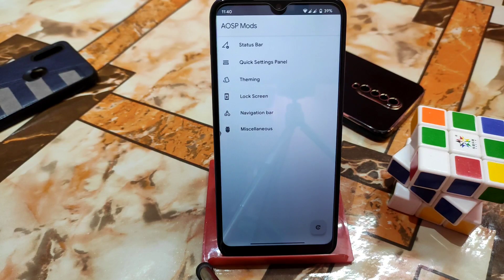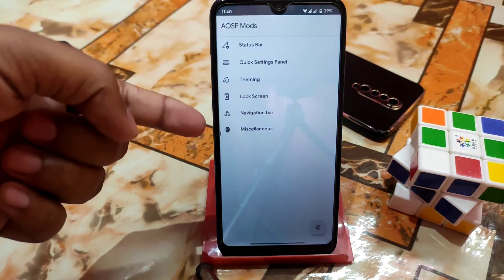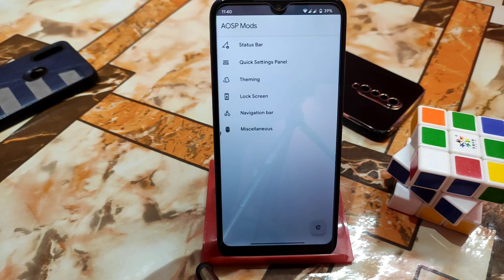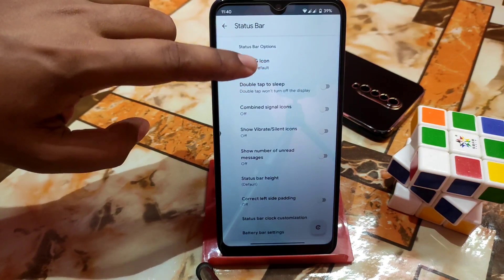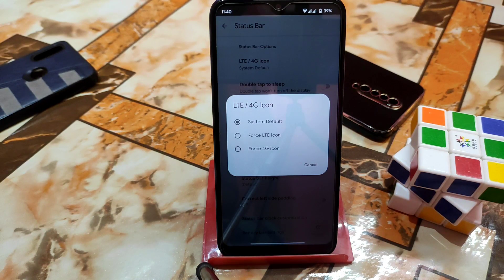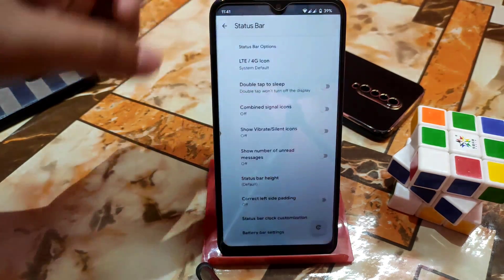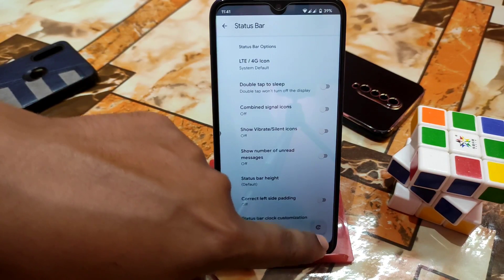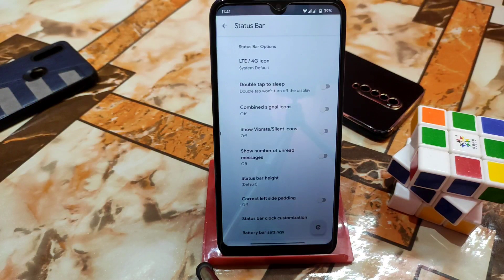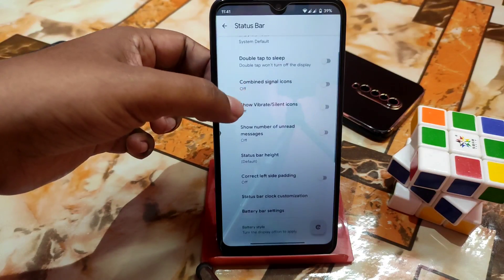I'll show you the installation process later. First let me explain the extra customization which we get on some other custom ROMs, but some custom ROMs come with less or no customization — that's why this OSP mode. In the quick status bar section, if you want to make your LTE or 4G icon, you can change it to force LTE or force 4G icon, whichever you need. There's also a reload button — when you enable one option, just reload and your system UI will restart once and your options will be applied.